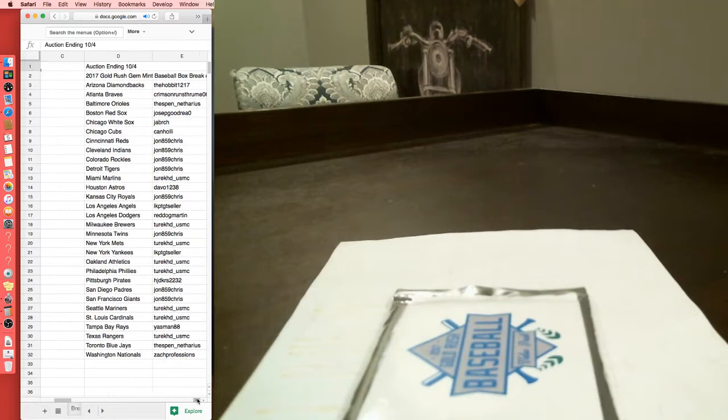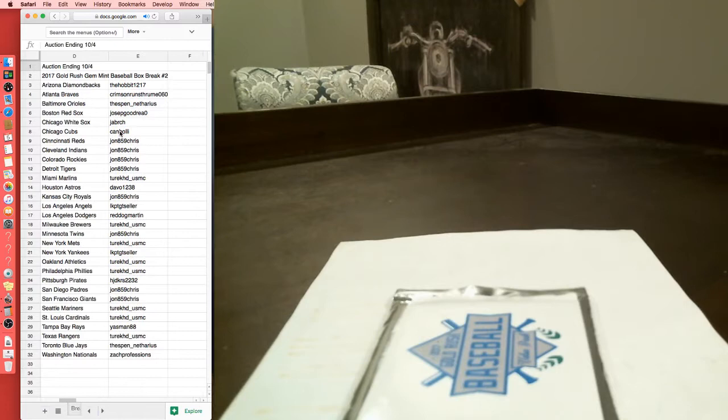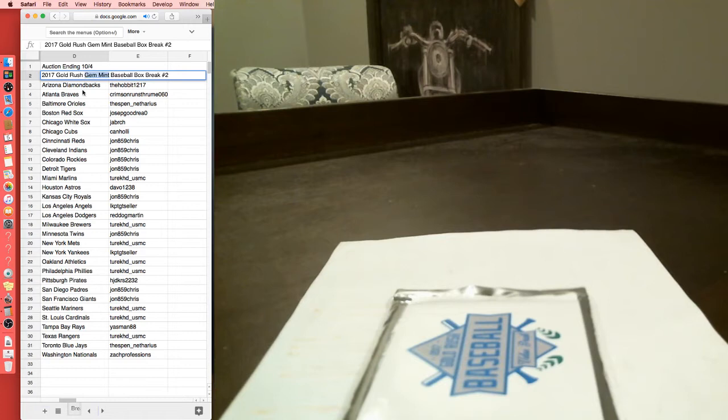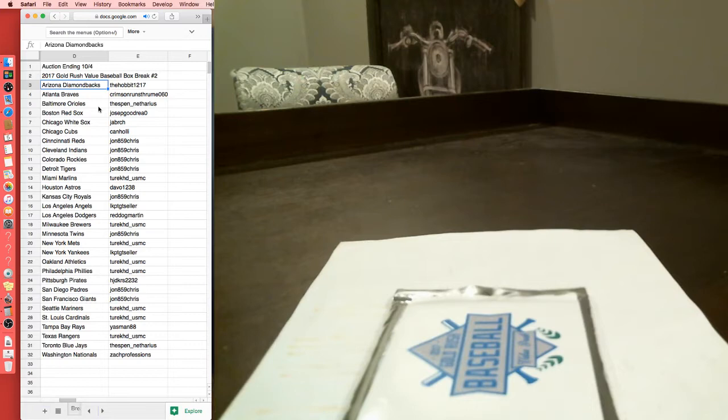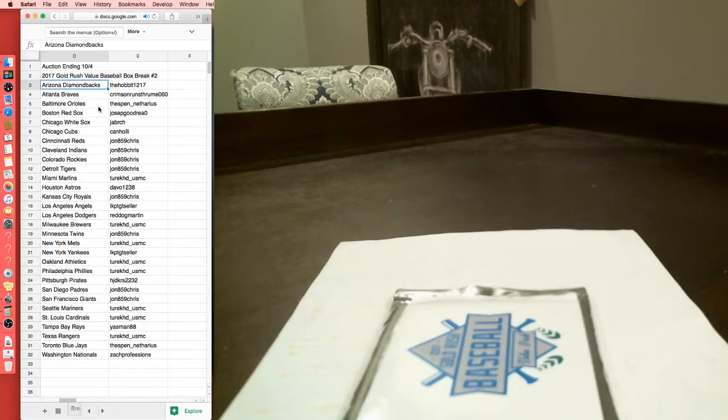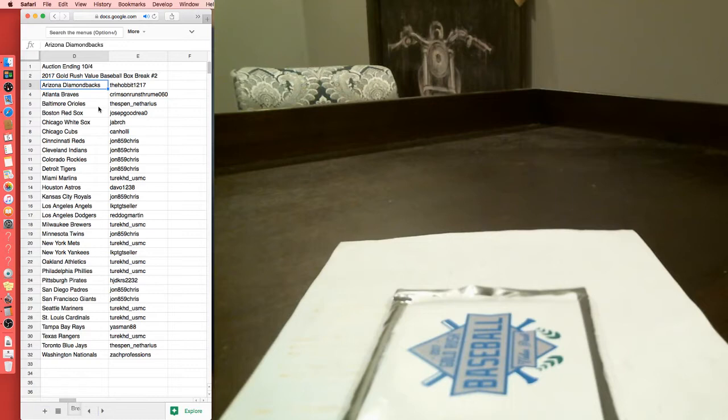Alright, what's up next? Gold Rush. I just didn't label it value, I labeled it the old name. With the Diamondbacks, we got the Hobbit. Crimson with the Braves, Thessalon with the Orioles, Joseph with the Red Sox, J.A. with the White Sox, Can with the Cubbies, John with the Reds, Indians, Rockies, and Tigers. Tour with the Marlins, Devo with the Astros, John with the Royals, LKPT with the Angels, Red Dog with the Dodgers, Tour with the Brewers, John with the Twins, Tour with the Mets.